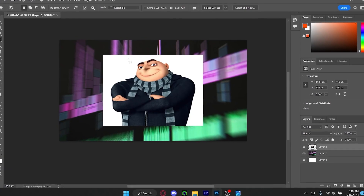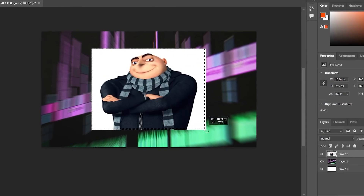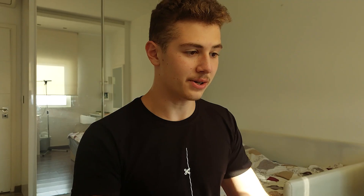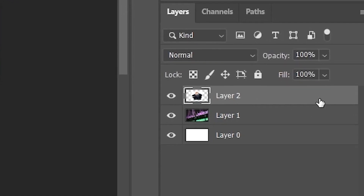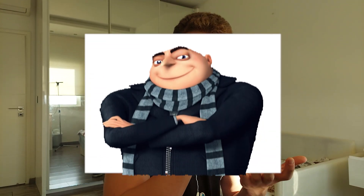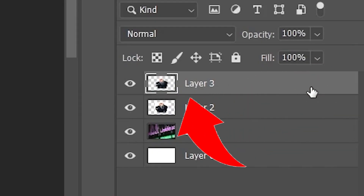Select the area around the subject and Photoshop will automatically select it for us. Now that we have a selection, make sure you have the correct layer selected, then press Ctrl+J to duplicate. This will only duplicate the selected area, giving us a layer with only our subject in it.